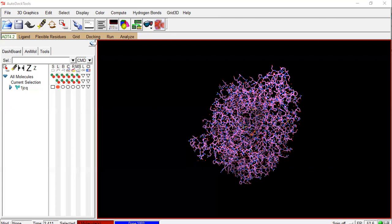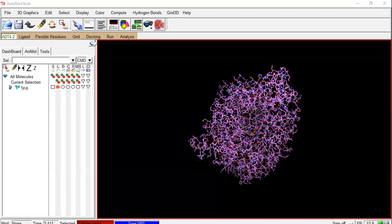For batch docking, you need a protein target file in PDBQT format, and a ligand file — the molecules you want to dock against the protein target. If you want to know how to convert ligands into PDBQT format, refer to my previous video on OpenBabel, where you can convert SMILES or MOL2 file formats into PDBQT for use with AutoDock Vina.